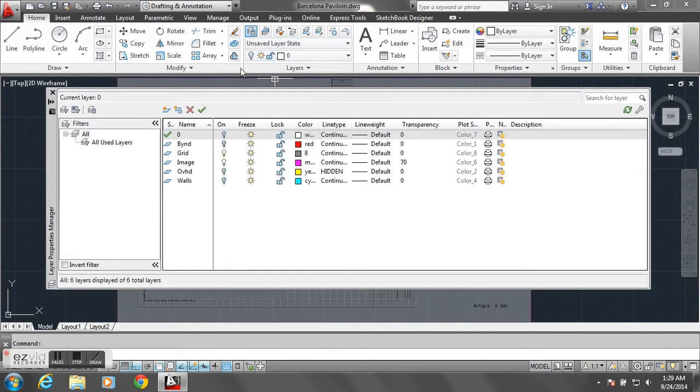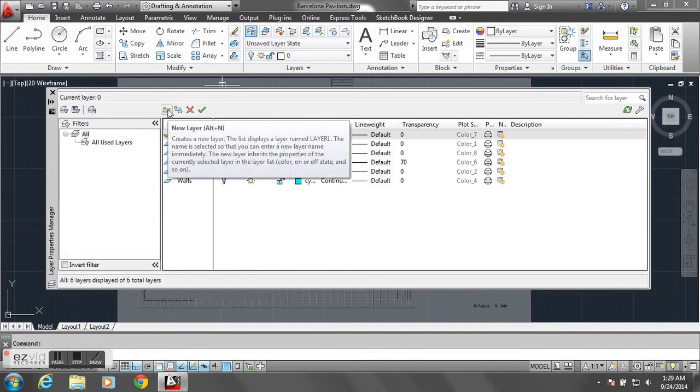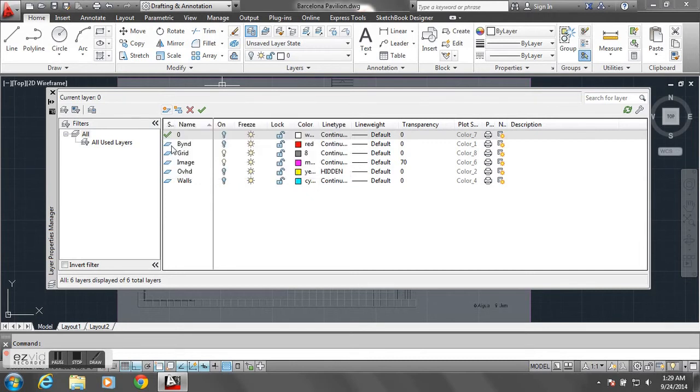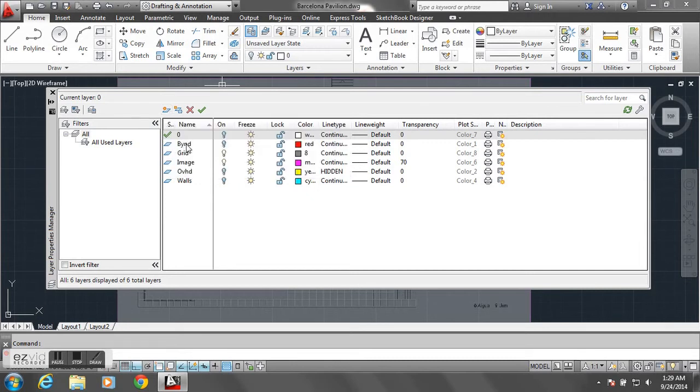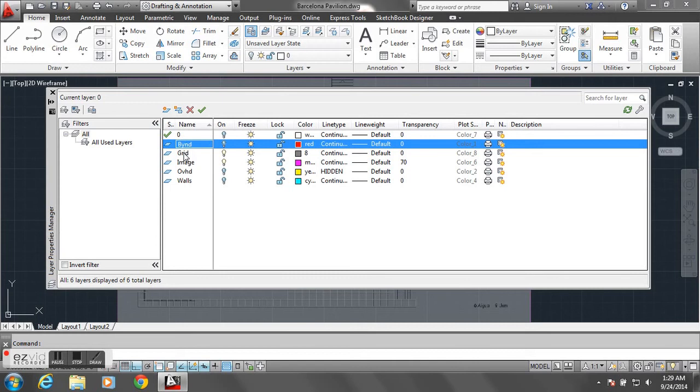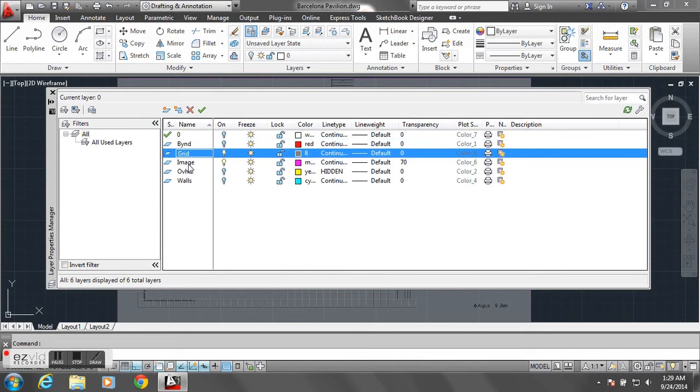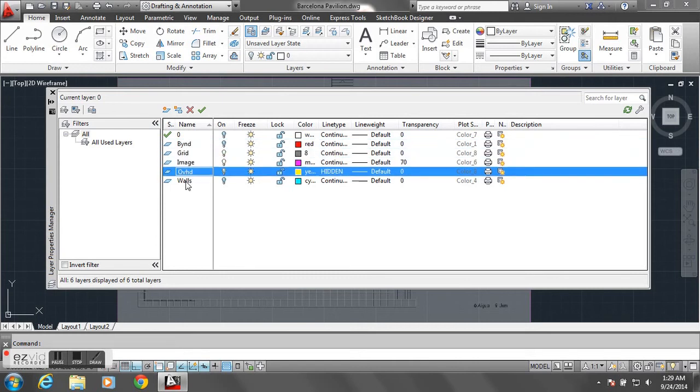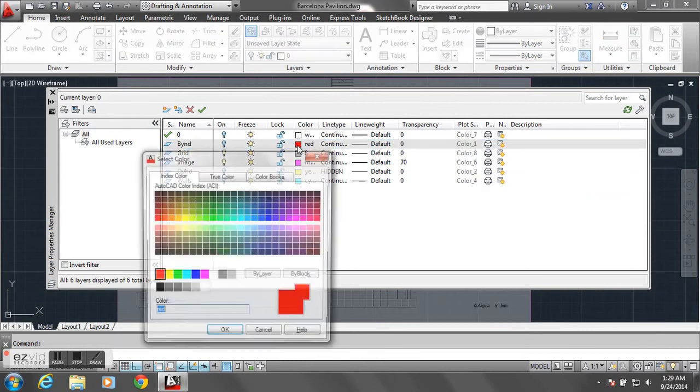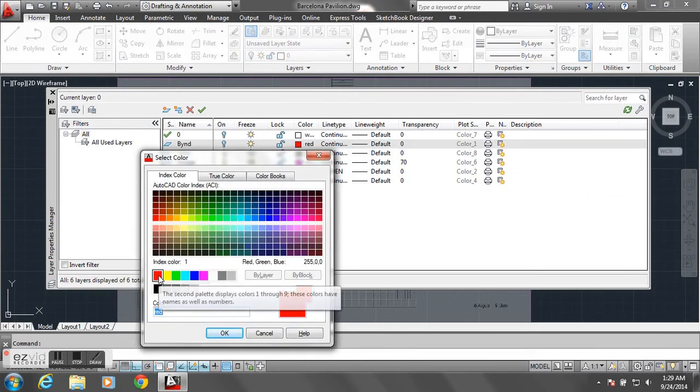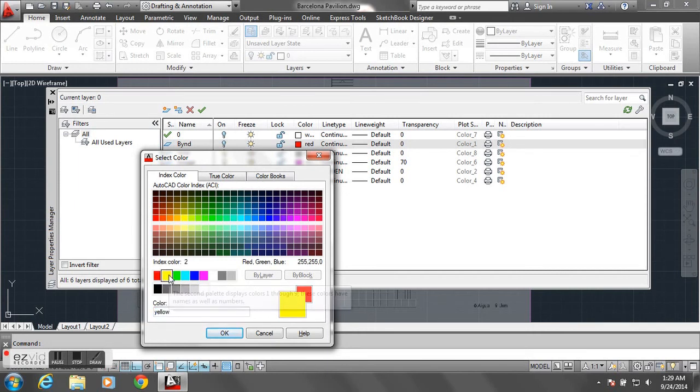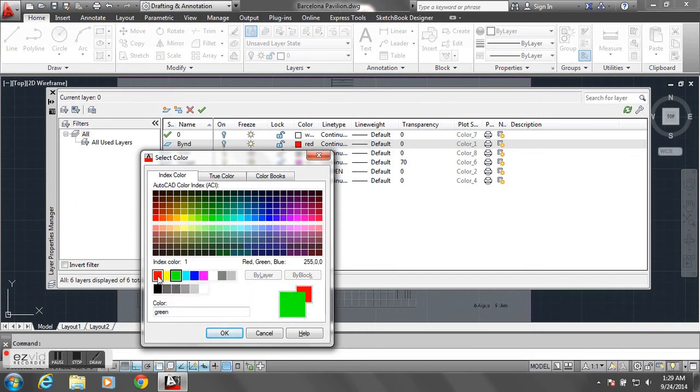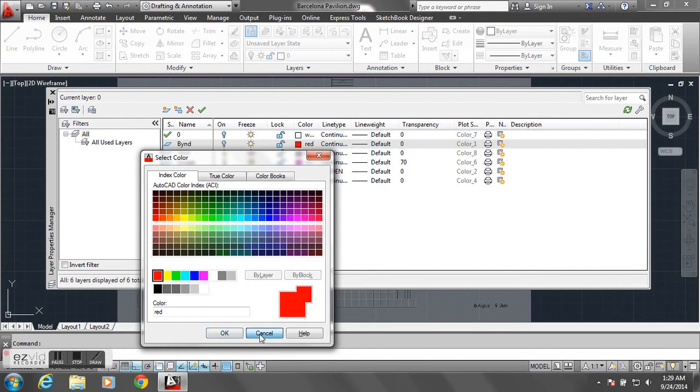So I created a series of layers by going to new layer, clicking on that, and then creating a layer for my material beyond, for my grid, for my image, overhead lines, and walls. You'll have a series of different layers, and you can make those layers correspond to your own drawing, and assign them different colors.